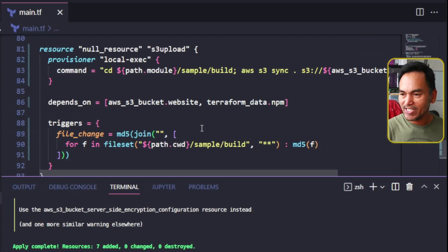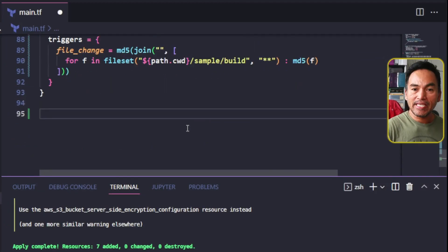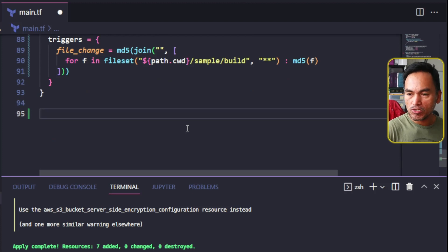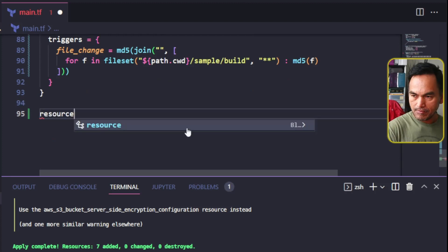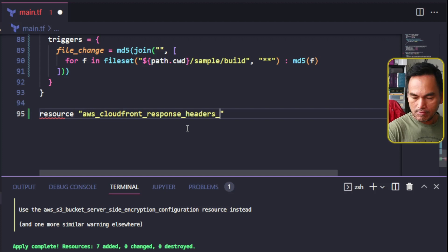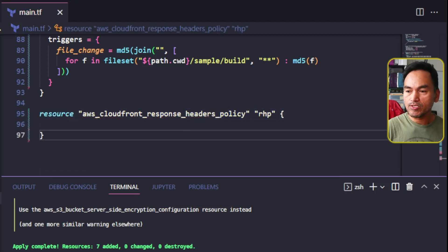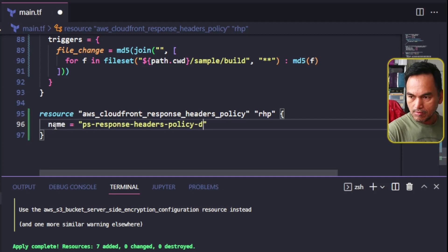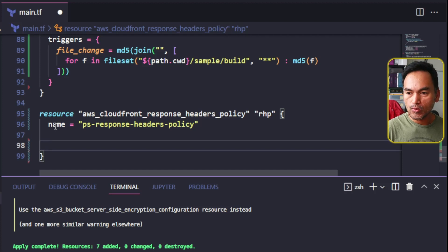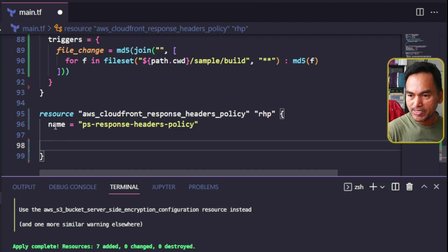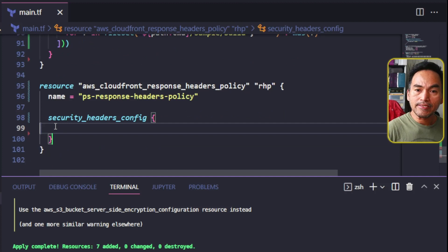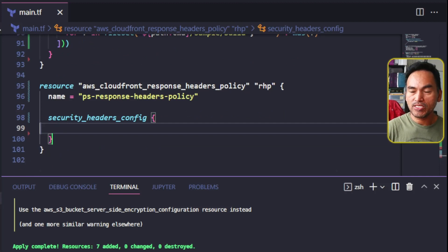And then head to the end of my main.tf and add a new resource called AWS CloudFront response headers policy. This resource needs a name and a security headers config block, which is what we need for the CSP implementation. And inside this block, I need to add the content security policy property.